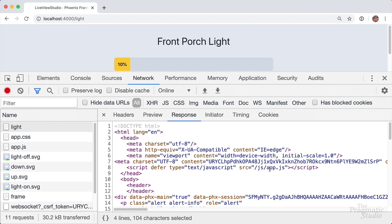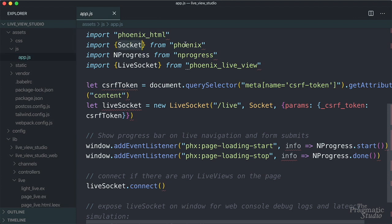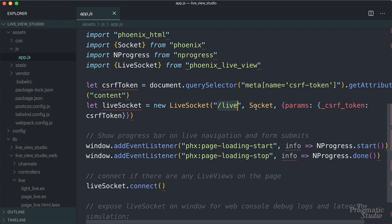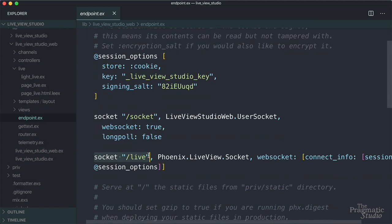If we scroll up, we see that loading this page also pulled in app.js. Let's look at that — it's under assets/js/app.js. It uses socket from the Phoenix JavaScript library and the nprogress library for showing a progress bar when users perform live actions. Then it imports live socket from the Phoenix live view JavaScript library, grabs the CSRF token from the page, and initializes the live socket with the slash live endpoint, the socket, and params including the CSRF token. This endpoint is slash live because in endpoint.ex it defines a WebSocket mount point for slash live as the Phoenix live view socket.